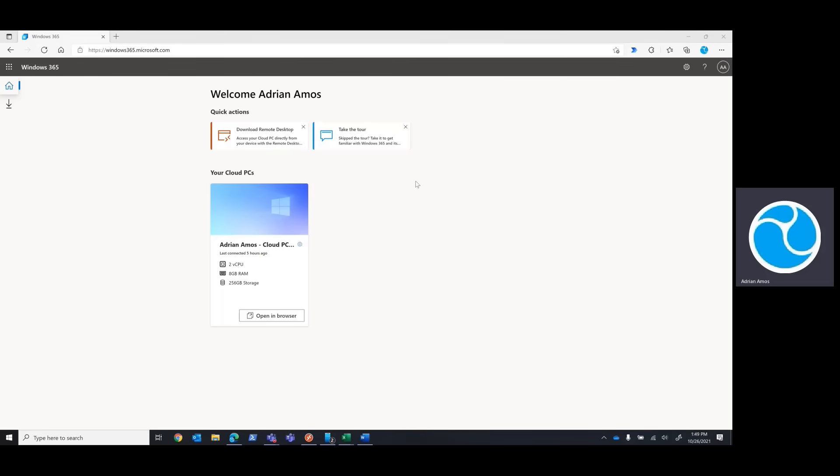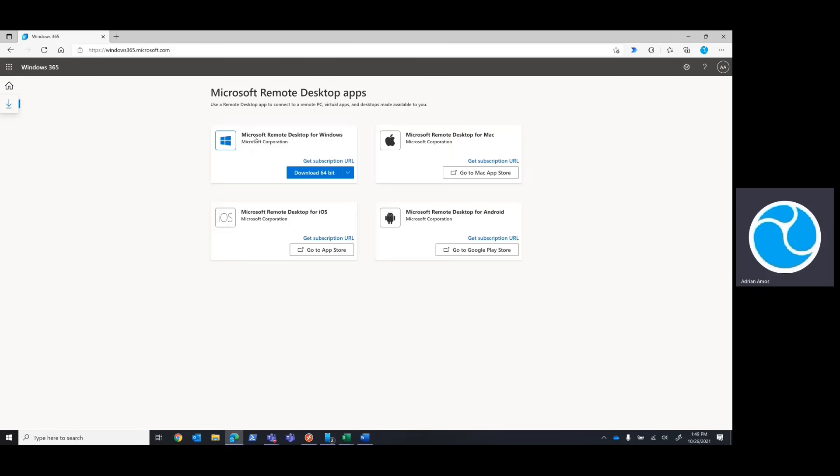When I browse to windows365.microsoft.com, I'm presented with the option to open the device in a browser. Now, that's low-hanging fruit and we've done that. I'm more interested in a download remote desktop option that should give me a richer experience across a breadth of platforms. When we click on that link, we're taken to a page that lets us download the app for our operating systems and provides a subscription URL to connect to our Windows 365 workspaces.